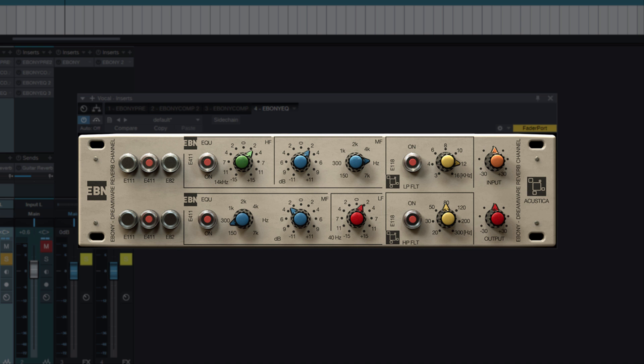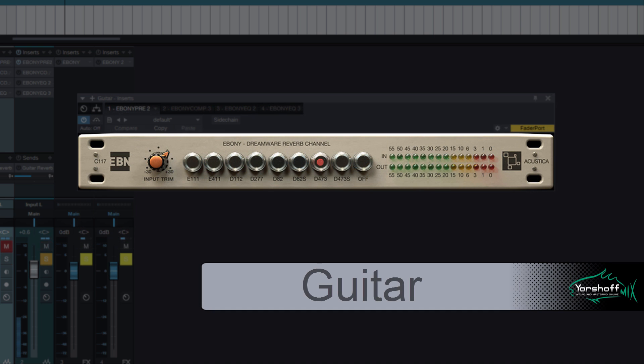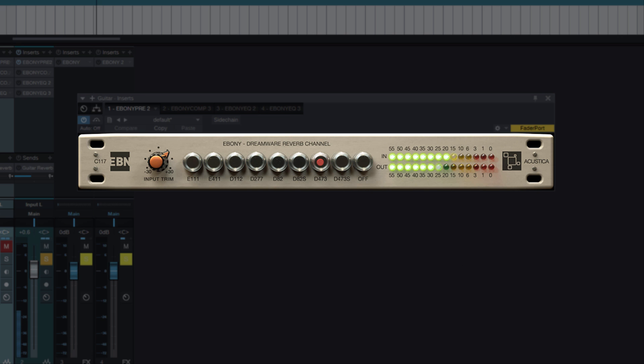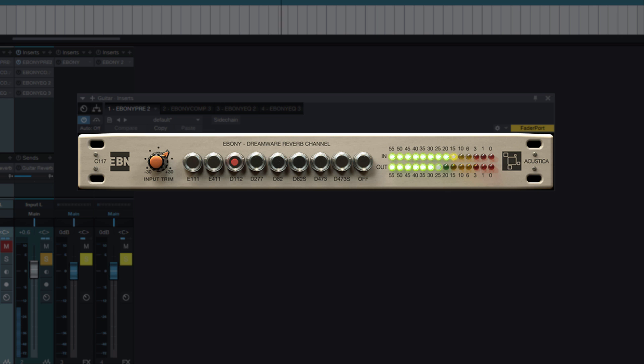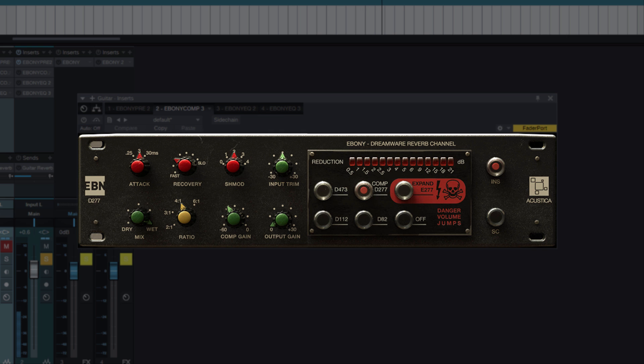Let's move on to the guitar. Selecting the appropriate pre-amplifier. D473 sounds better than others here.